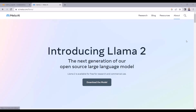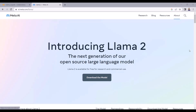In this video tutorial, I will show you how to run LLAMA 2 model on the free version of Google Colab. LLAMA 2 has been released by Meta AI. LLAMA 2 is an open source large language model. The original version of LLAMA was only available for research use, but LLAMA 2 is available for research as well as for commercial use.